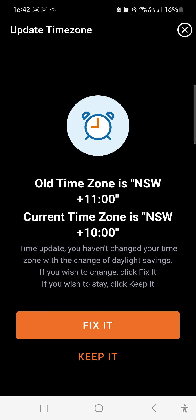From there you'll start logging in the non-daylight-savings time zone correctly.